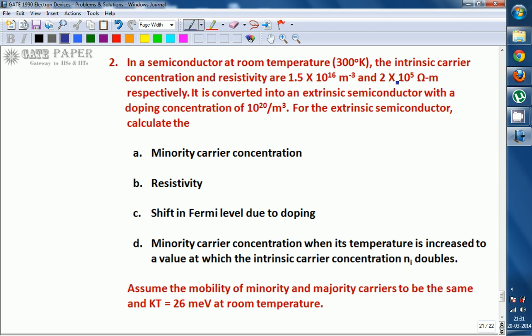Read the question. It is given as intrinsic semiconductor at first, later with the help of doping it is converted into extrinsic semiconductor. You may assume it is N-type or P-type. We are calculating: minority carrier concentration for the given doping, resistivity, the shift in Fermi level because of the doping, and what the minority carrier concentration will be if temperature increases such that Ni gets doubled. These four points we are going to calculate.